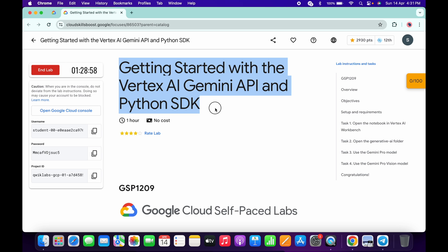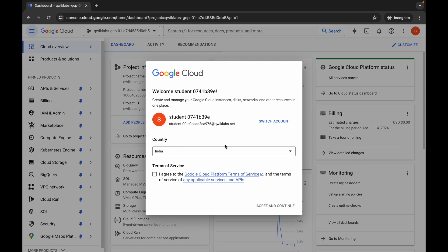Hello guys, welcome back to the channel. I got a request for this lab, so here is the solution. This lab is very easy but a little bit tricky, so please pay attention. First of all, simply log in with your credentials.